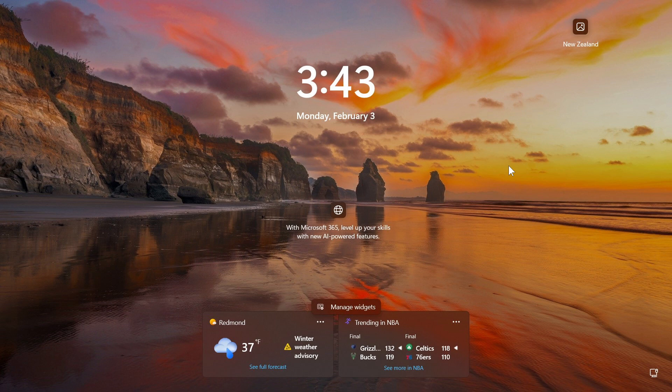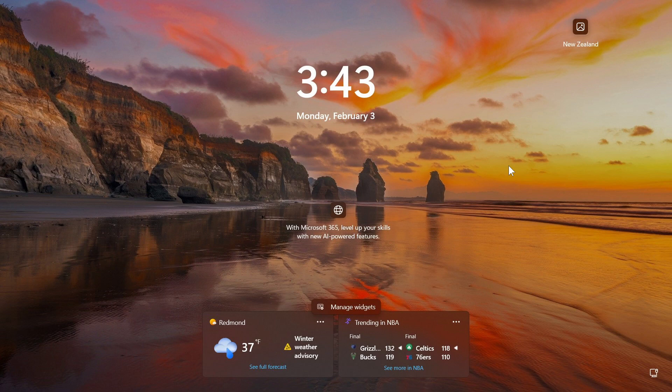And for what it's worth, I'll leave that previous video for the beta channel linked down below in the end screen, because today we're going through a couple of screen grabs that were uploaded to X by Phantom of Earth.